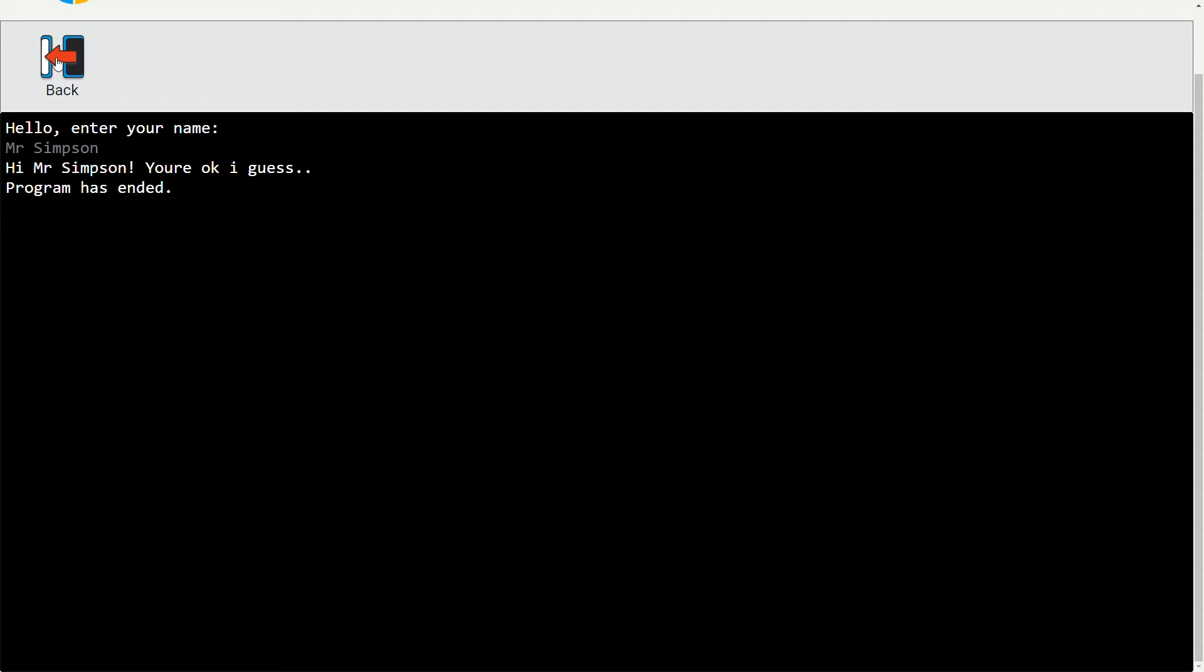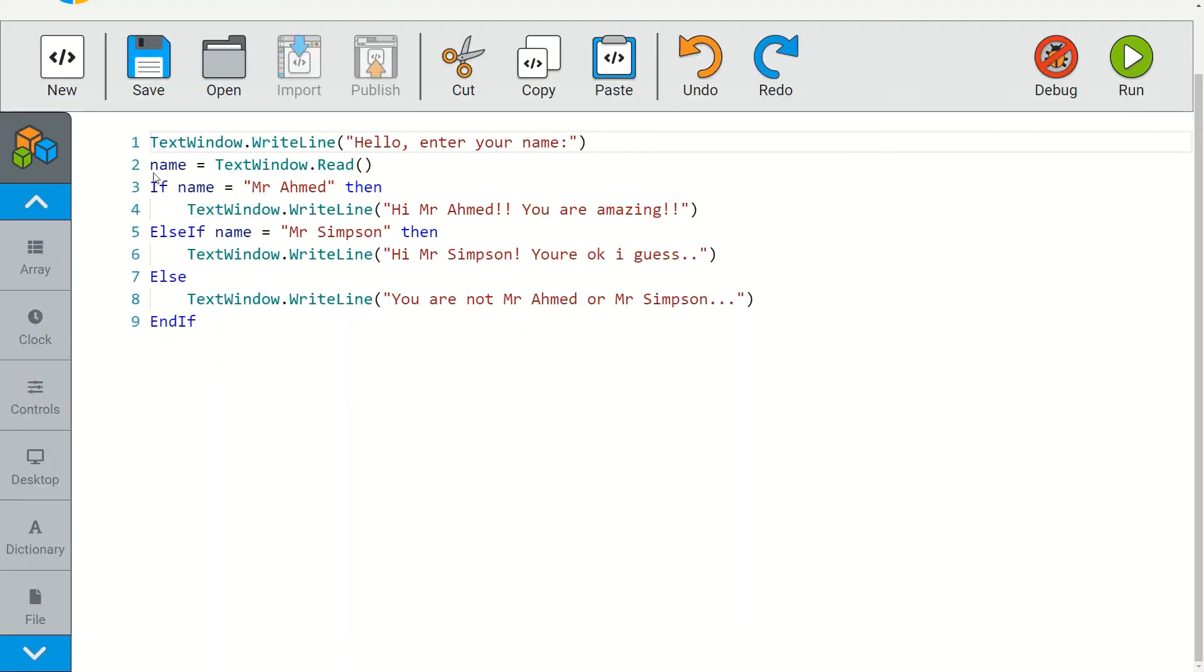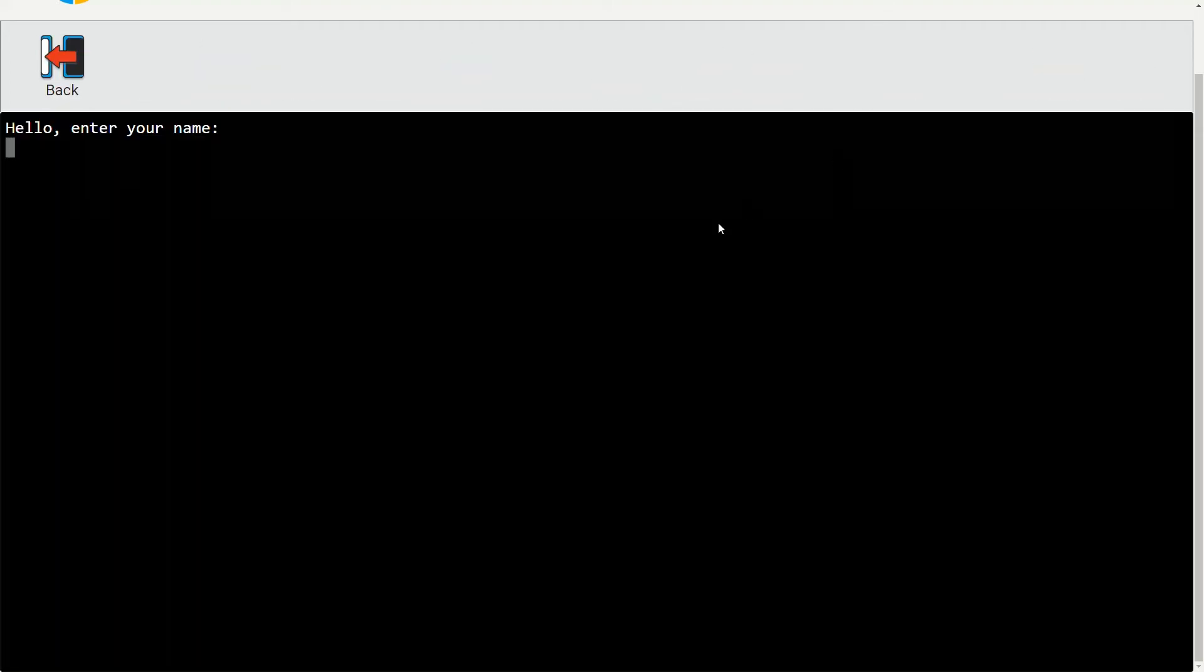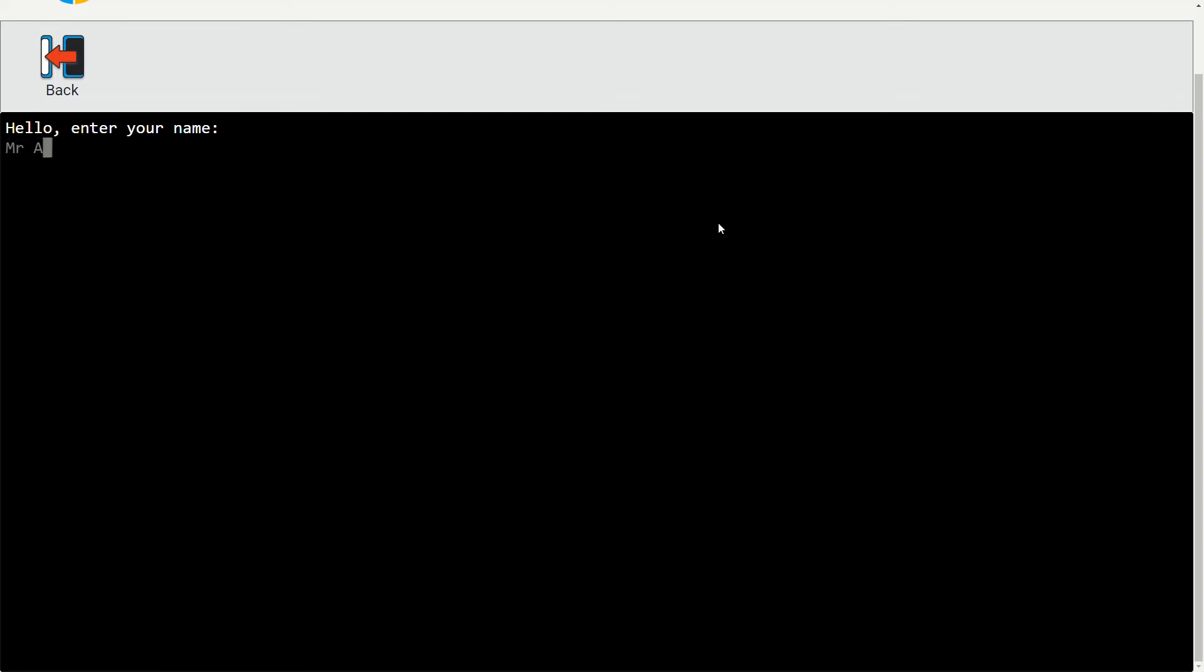And let's type in a name which is not on here. Let's type in mr apple.